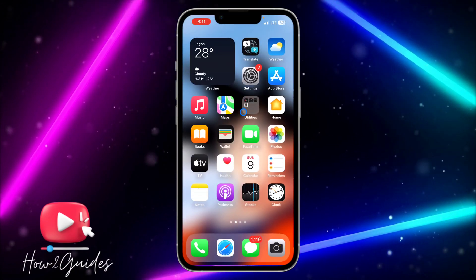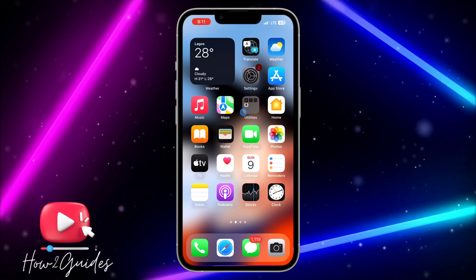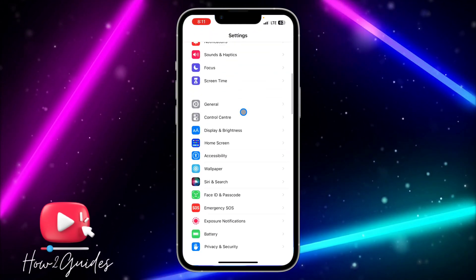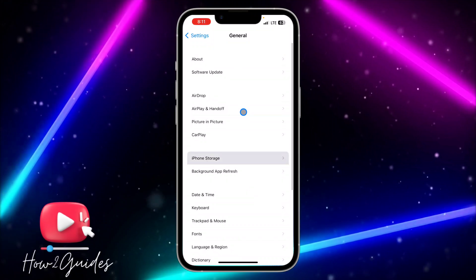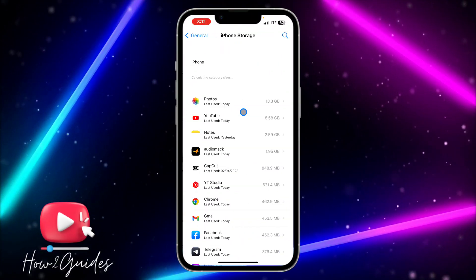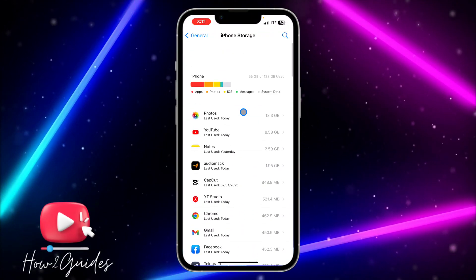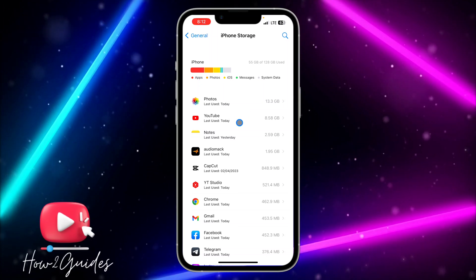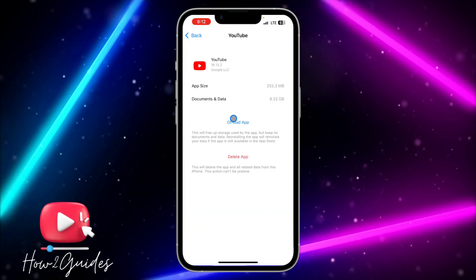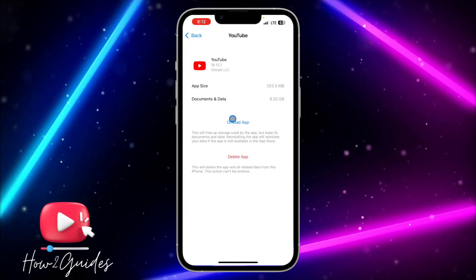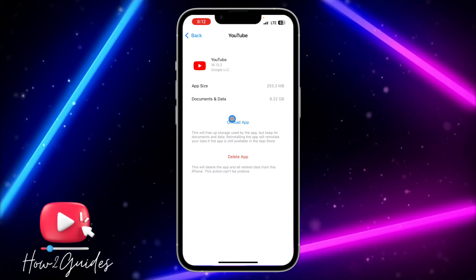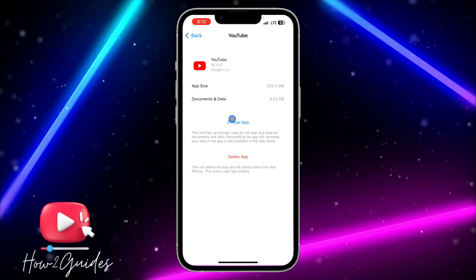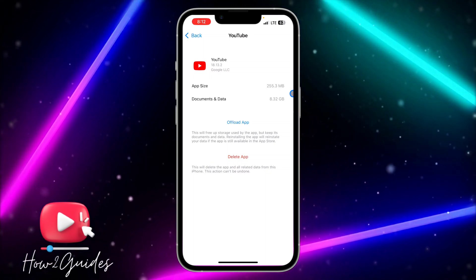The second thing you can do to get all the latest updates is by going to your Settings, scroll down to General, click on iPhone Storage, and look for YouTube. You can see it right here. Click on YouTube and you need to offload the app. If you offload the app, it's going to keep your documents and data but it will delete the YouTube application.